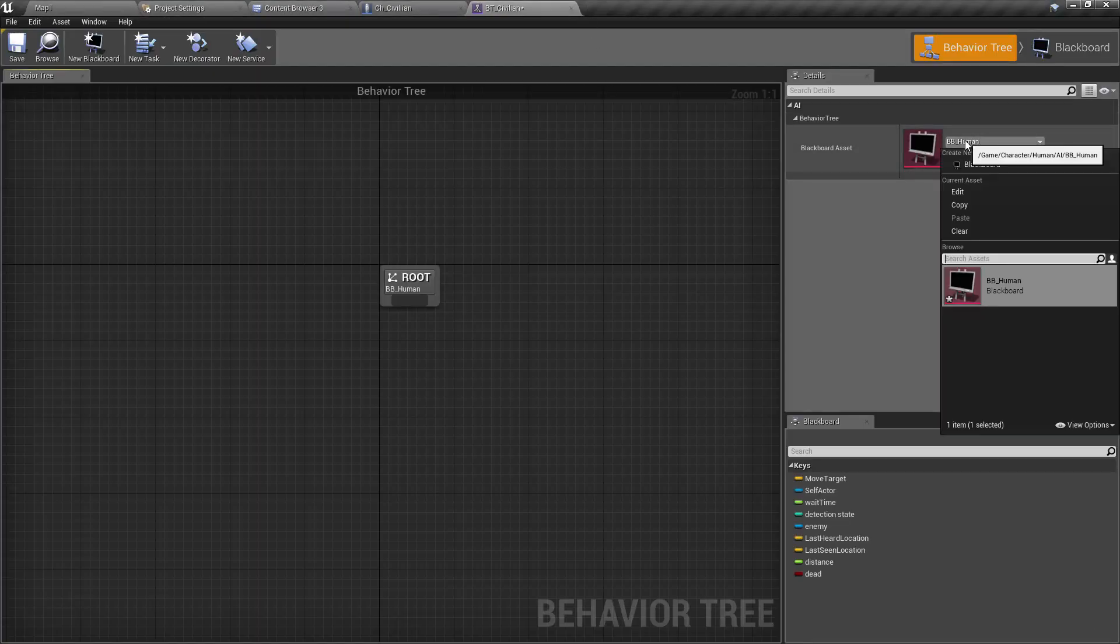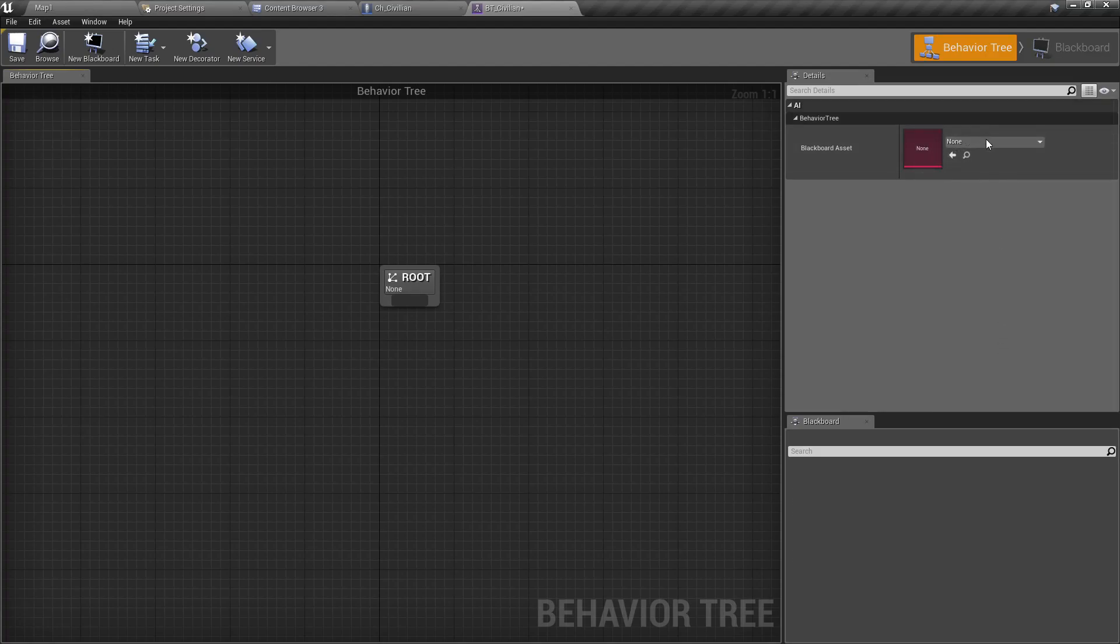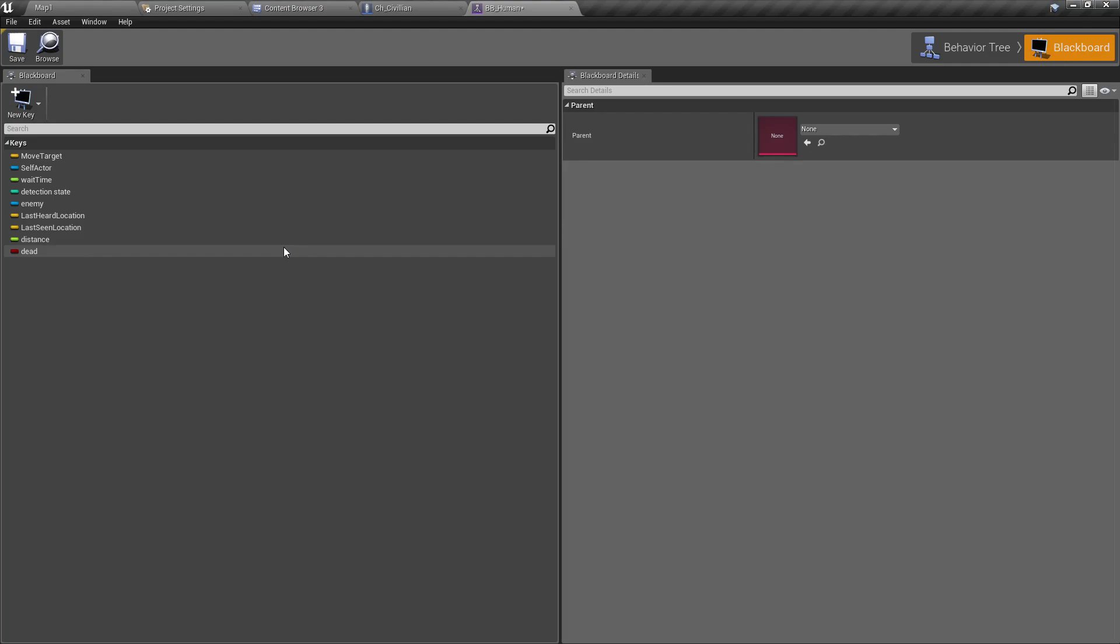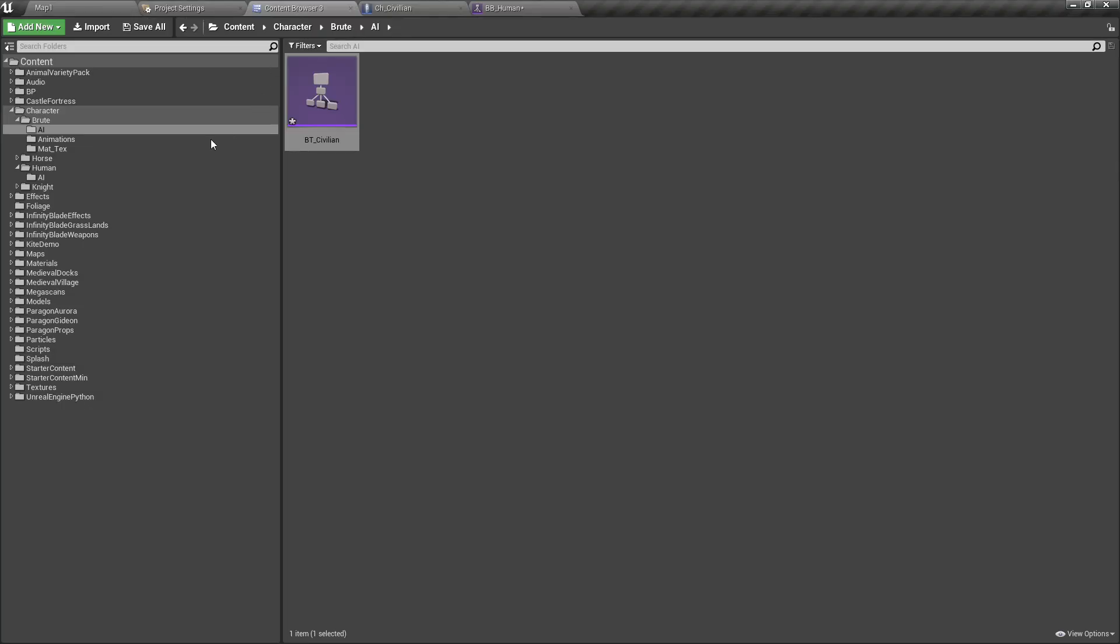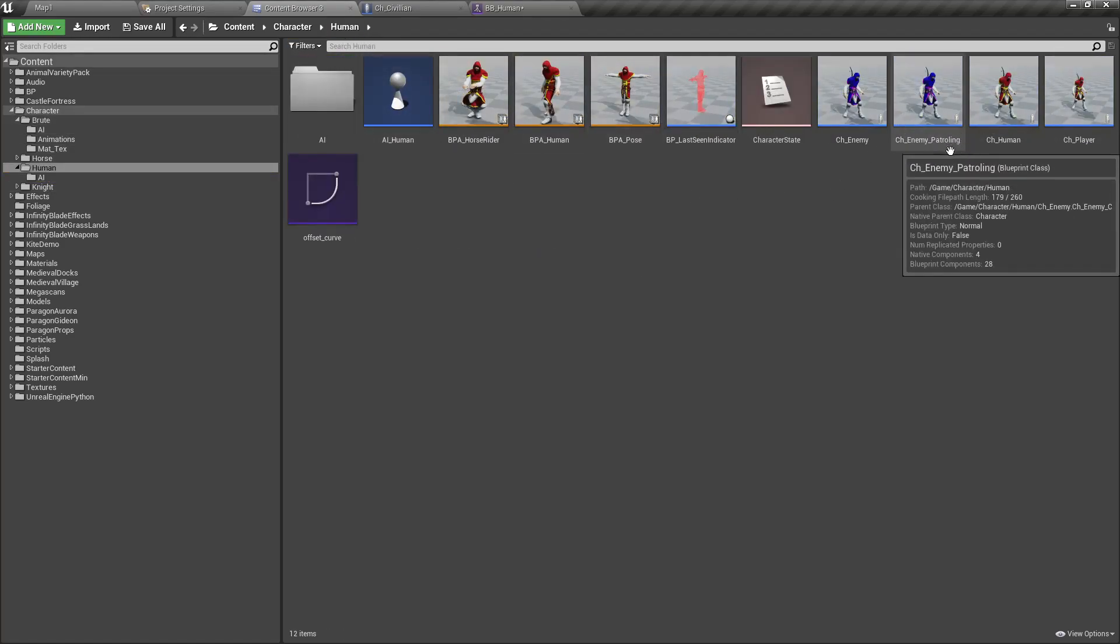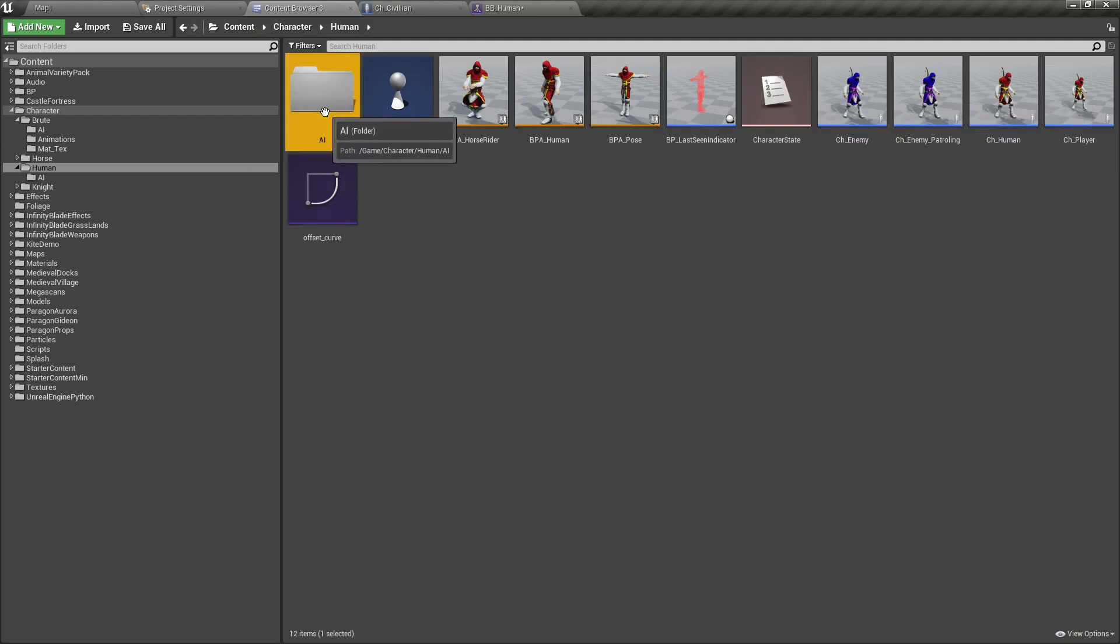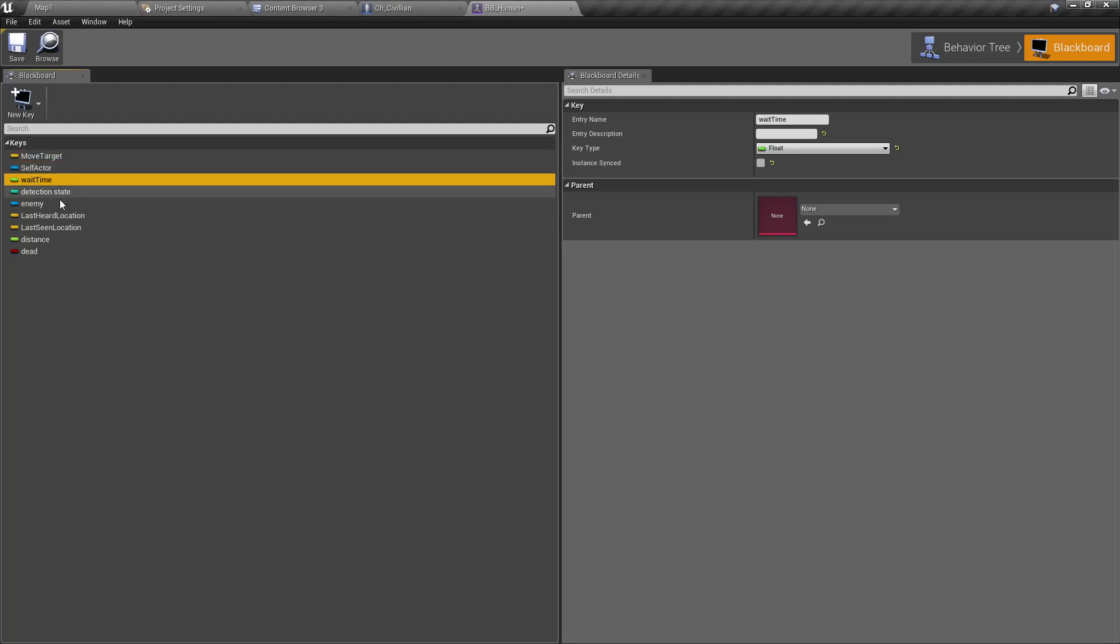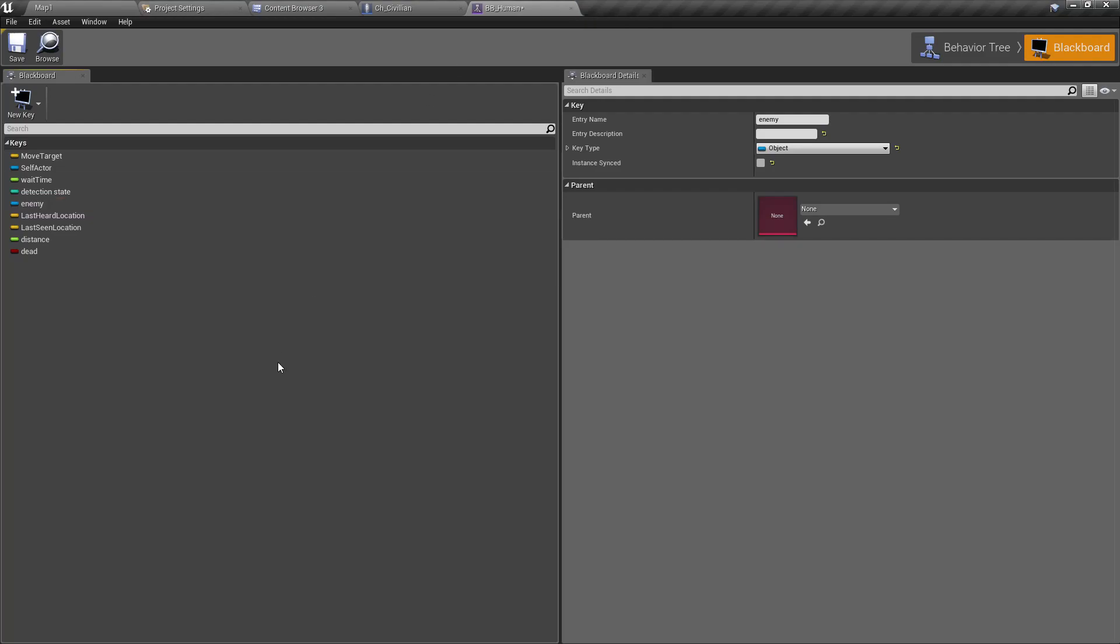Actually, I don't have a blackboard created for this one, but when I open this BT_Civilian, you can see I can assign this BB_Human blackboard which I created for the NPC character, the soldier type NPC character. Previously I created another AI system for the enemy NPC, so there I defined this blackboard for humans.